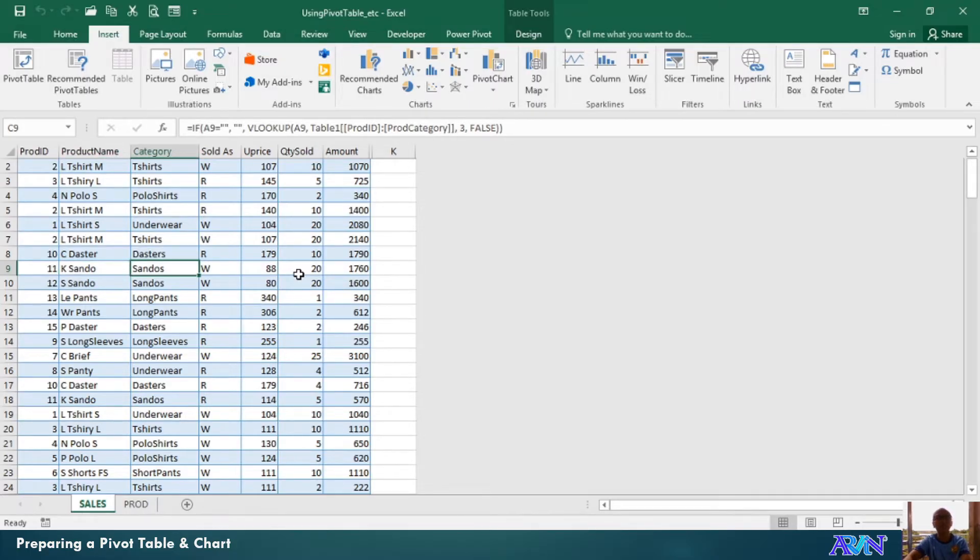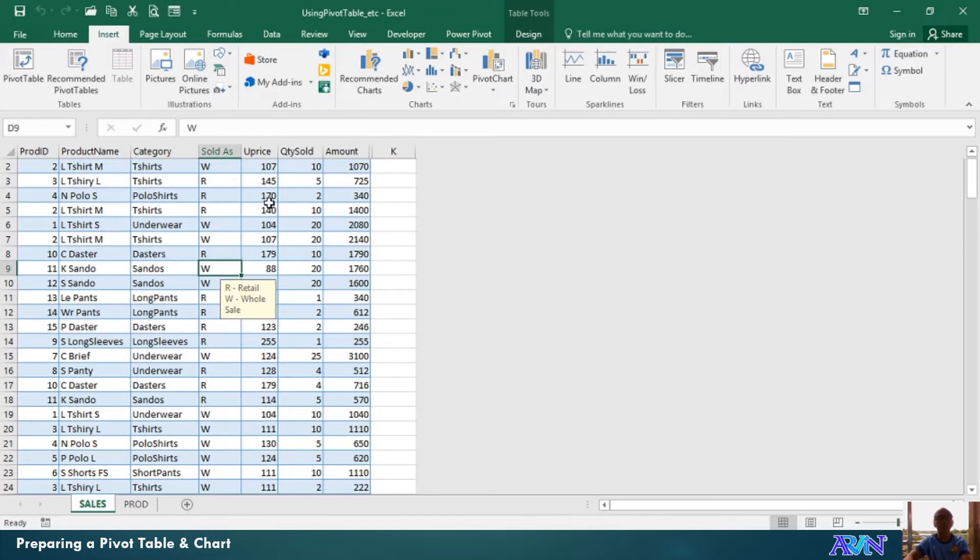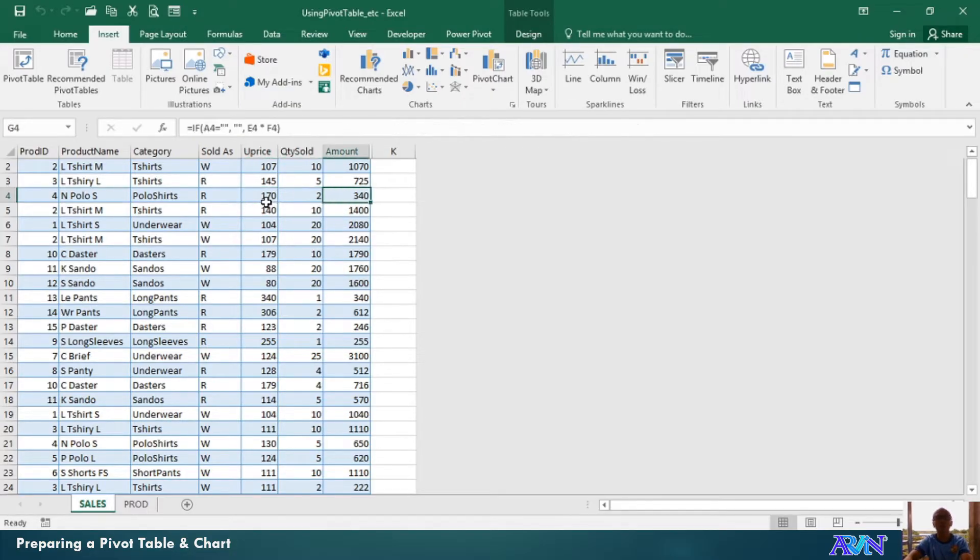And it's either sold as wholesale or retail, how many, the quantity sold, and its corresponding units, price, and amount.